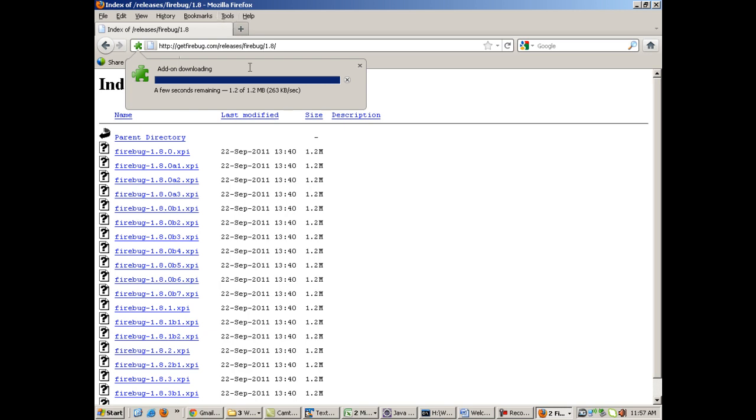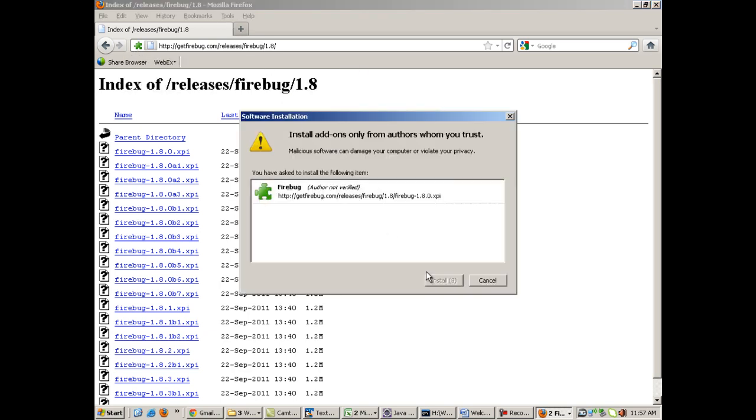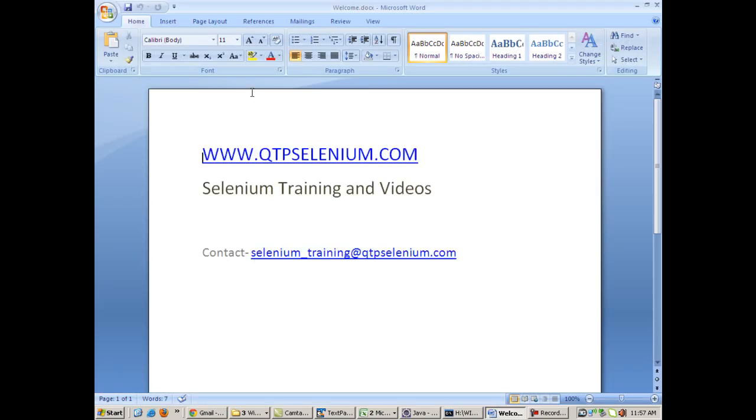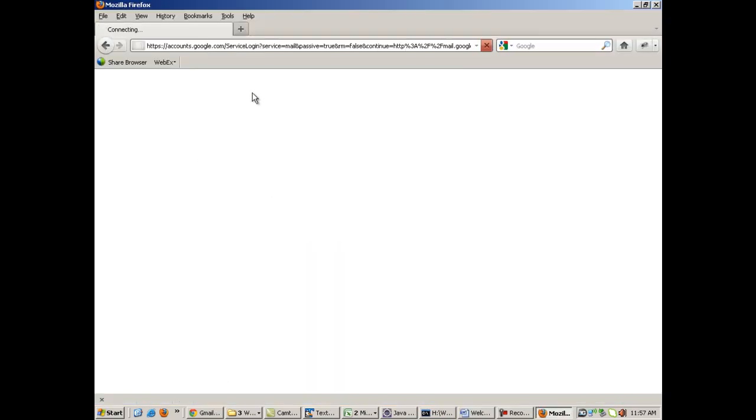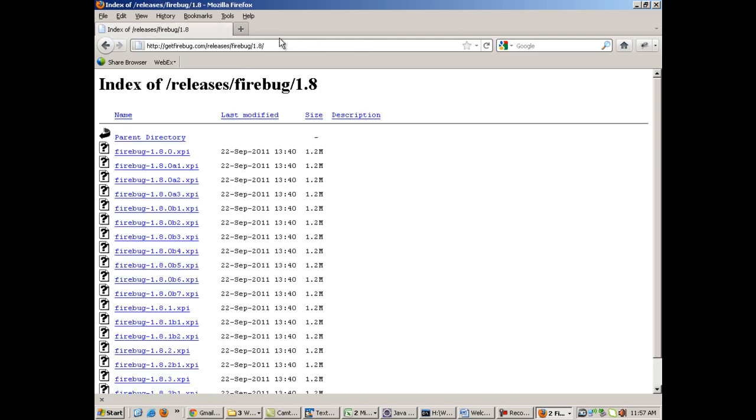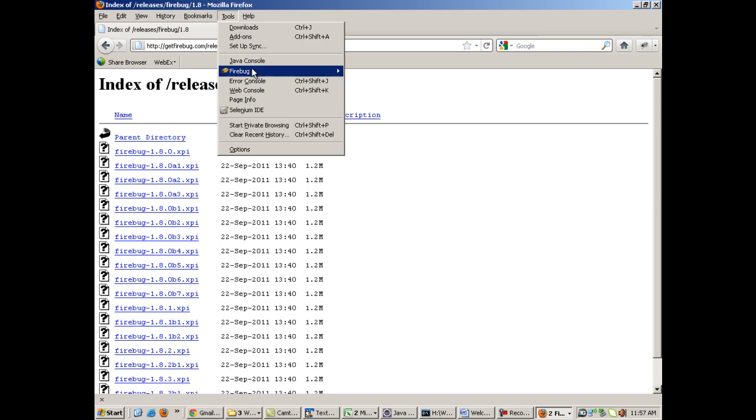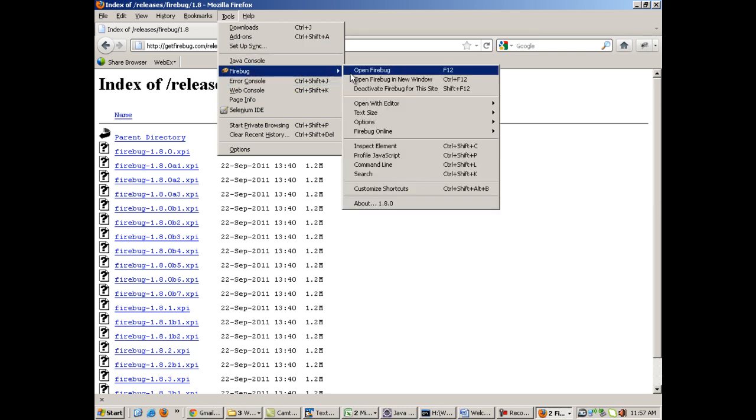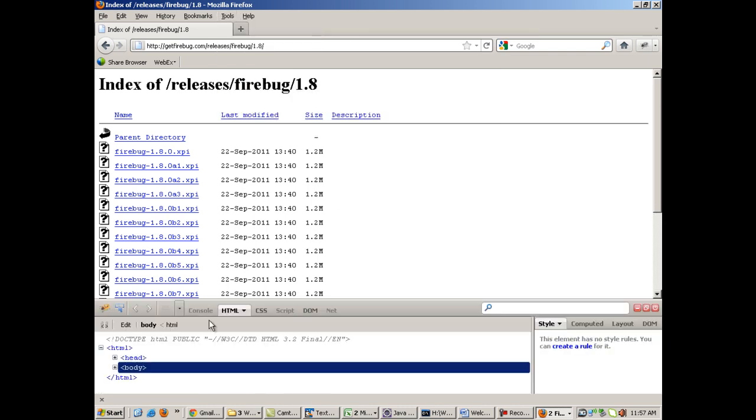After it's installed, you need to restart your Mozilla. Click on 'Restart Now' and Mozilla Firefox will be restarted and it will be having Firebug in it. How do you come to know? You click on Tools, there will be an option called Firebug coming over here.